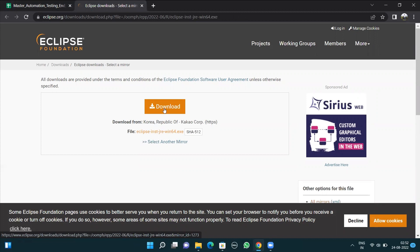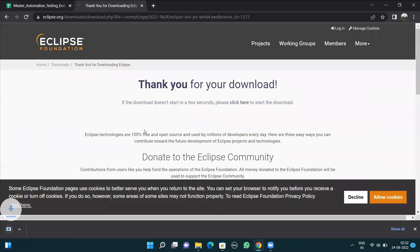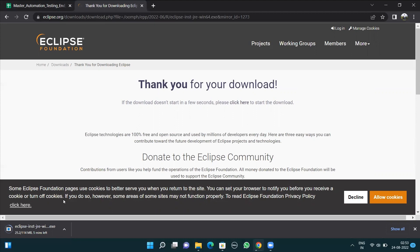Once you are on the download page, click on the download button and Eclipse will get downloaded to your system. Once Eclipse is downloaded, you have to add the JDKs to your Eclipse while installing. By default, you will have the JDKs added at the time of installing.